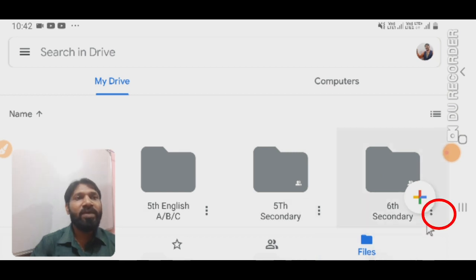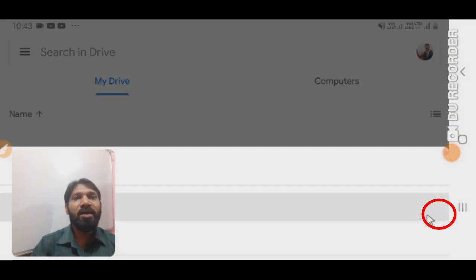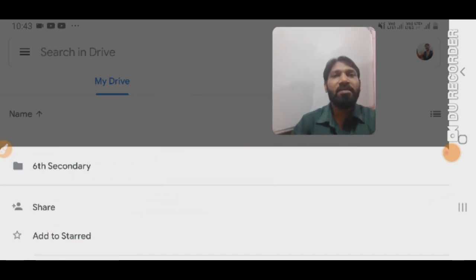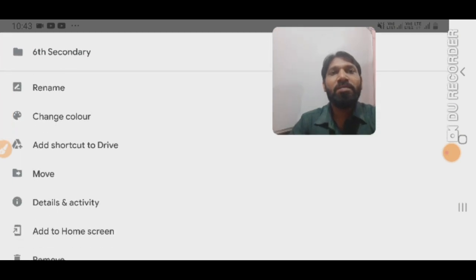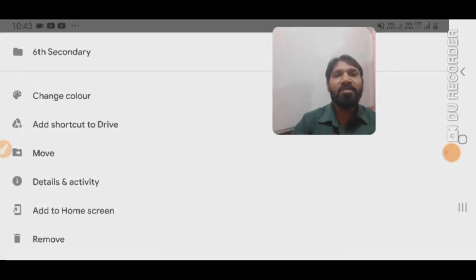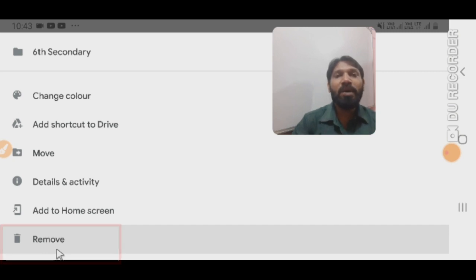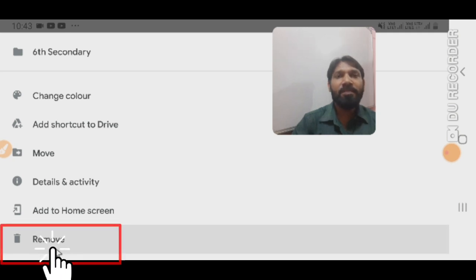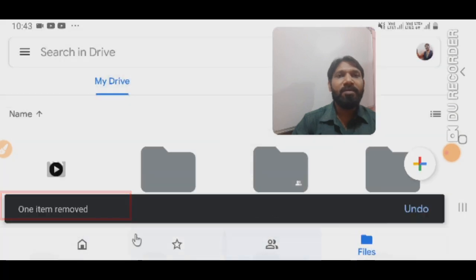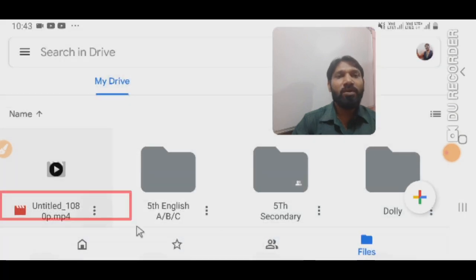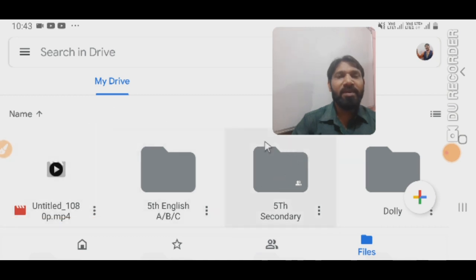Now click on the three dots next to the class in My Drive. You will see some options. Scroll down to the bottom, and at the last option at the bottom you can see 'Remove.' When you click here, the class will be deleted permanently. Click here to delete it.